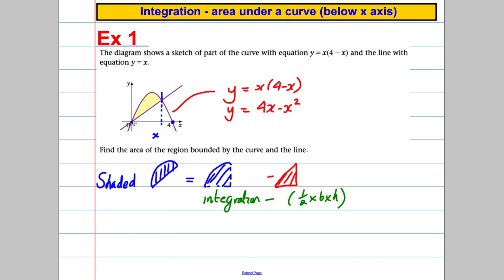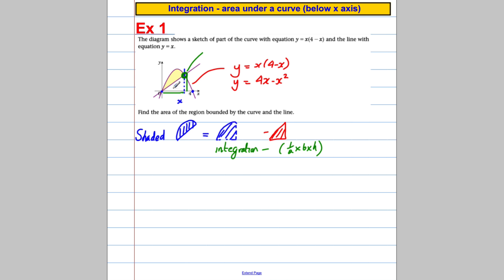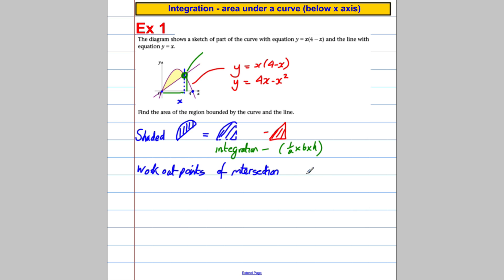The only thing I need is the base of this triangle — I need to work out this distance here; it's less than 4 — and I need to work out this height. To do that I need to find the point of intersection of the line and the curve, because that gives me the x and y values. So the first thing I'm going to do is work out the points of intersection.